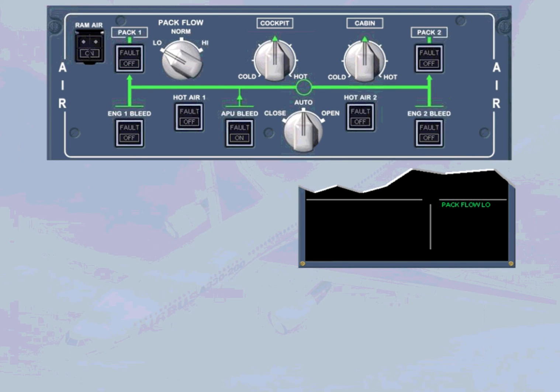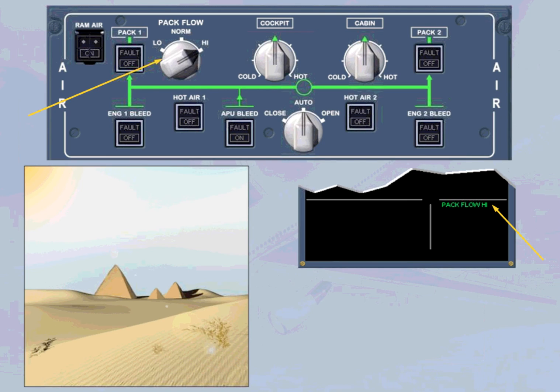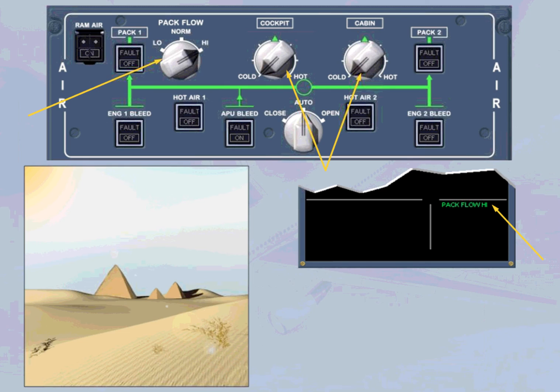Occasionally, with a full passenger load and high ambient temperatures, it may be necessary to select high pack flow and cold to reduce the cockpit and cabin temperature. Using high pack flow will increase the bleed demand from the engines and use more fuel.